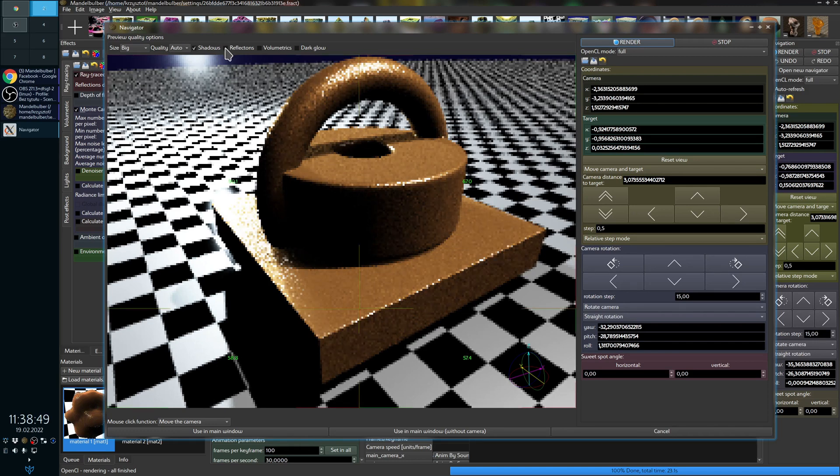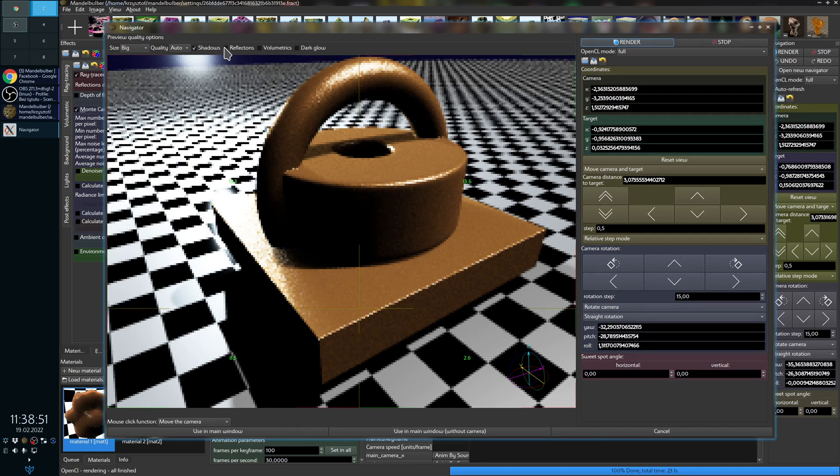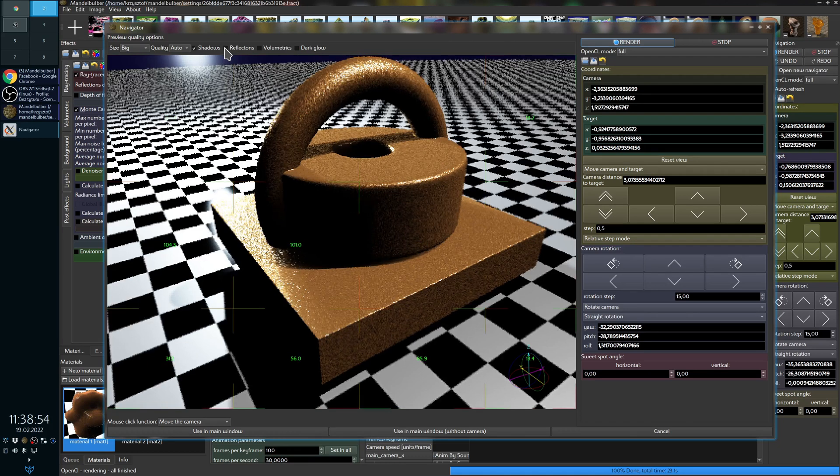As you can see, now it's very fast because it doesn't calculate reflections. If I enable reflections, it will start to calculate them again.